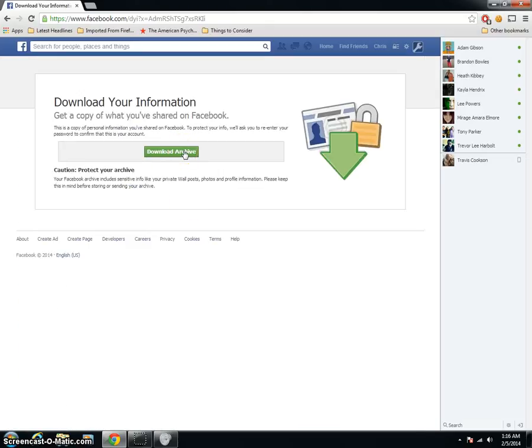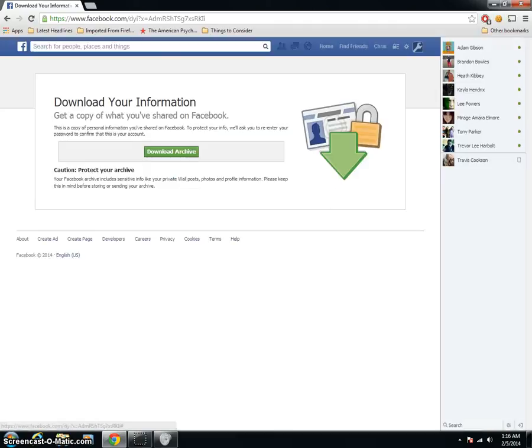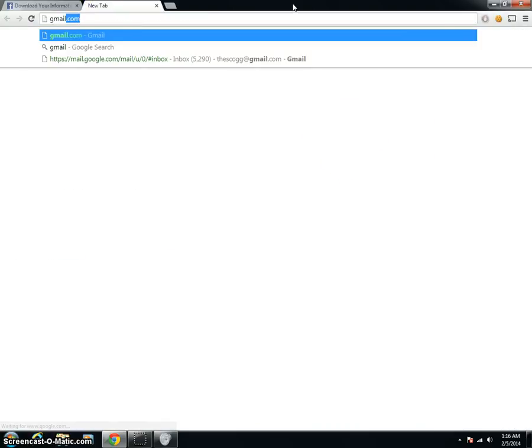When I first did it, I had to enter my password and then it sent me a link to an email, that sort of thing. Now it's just going to let me automatically download it. But basically, it would say enter your password, we'll send you an email in a few minutes that you can download your files from.